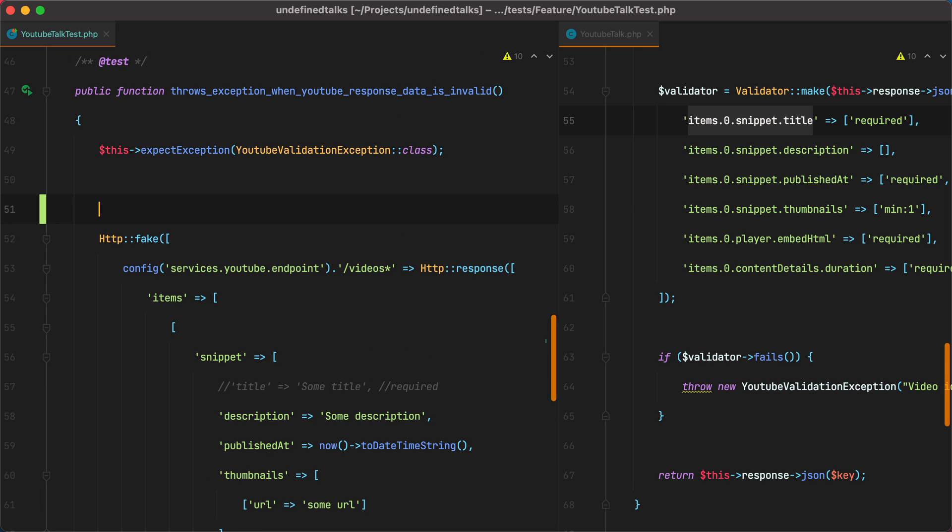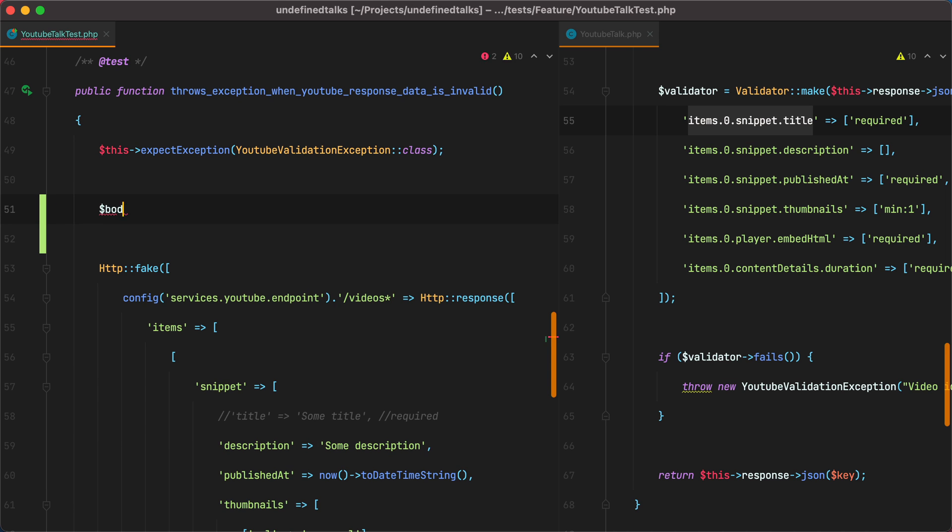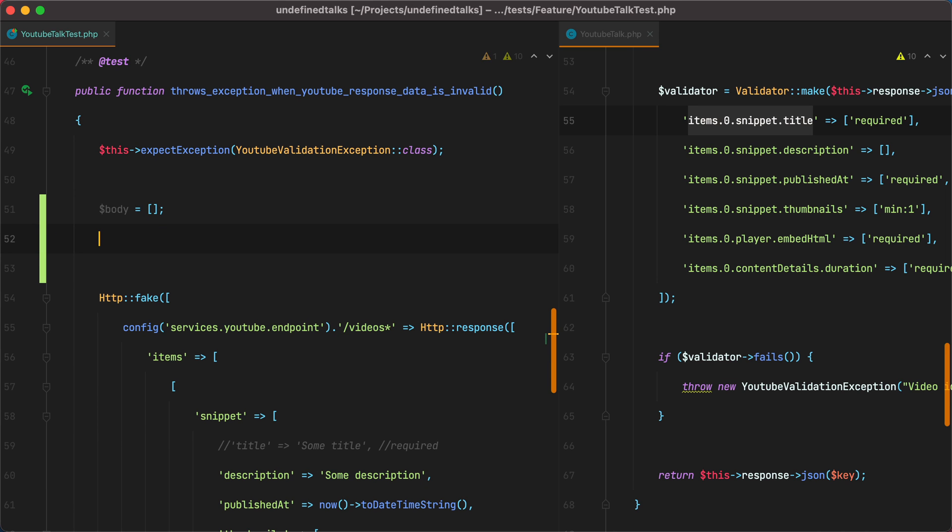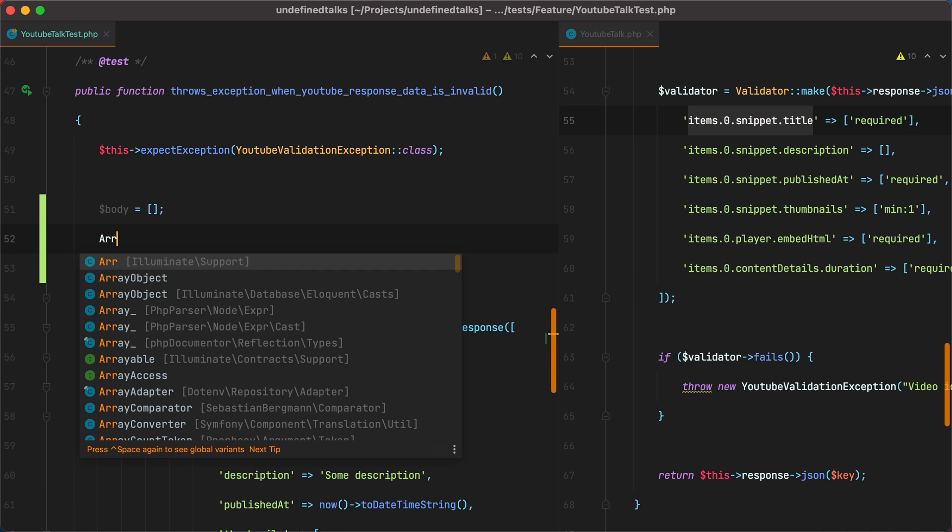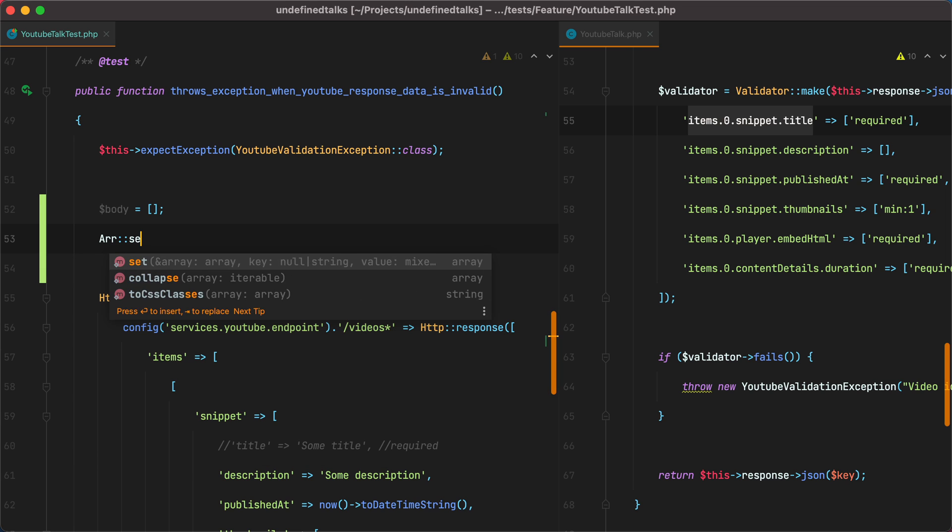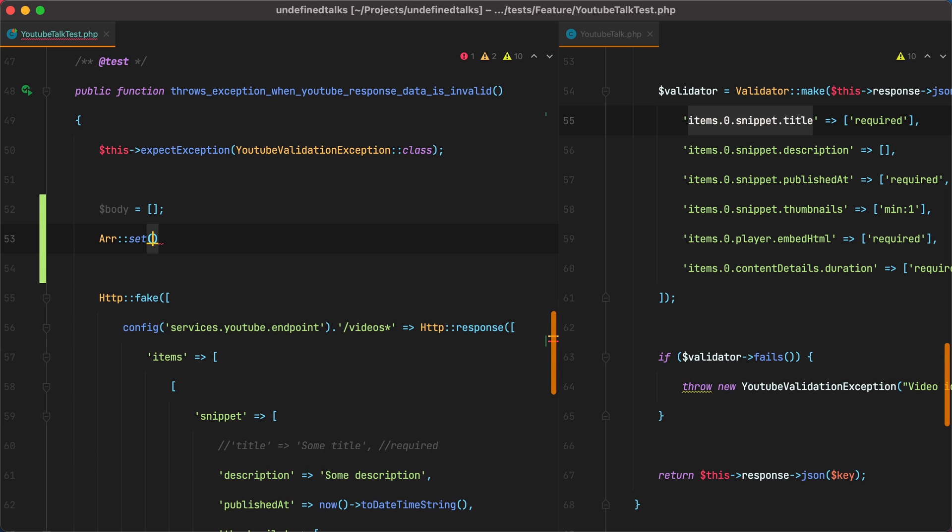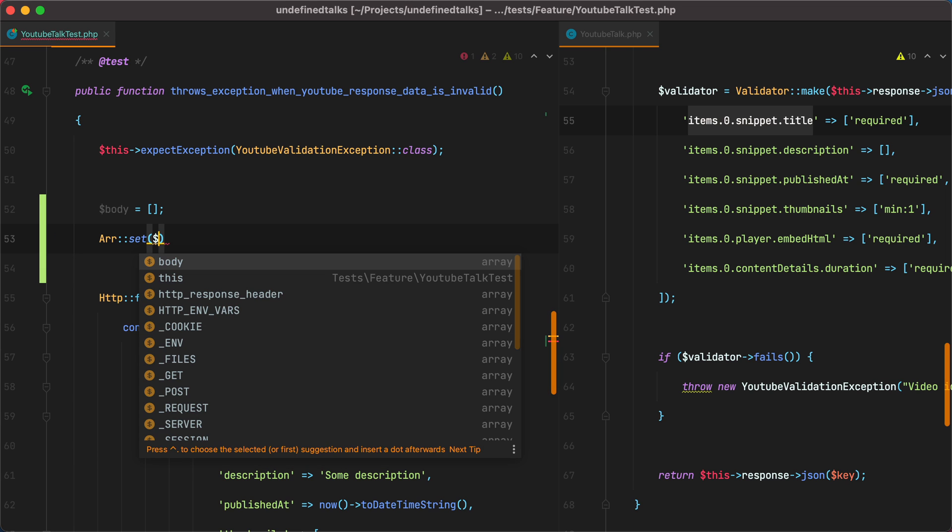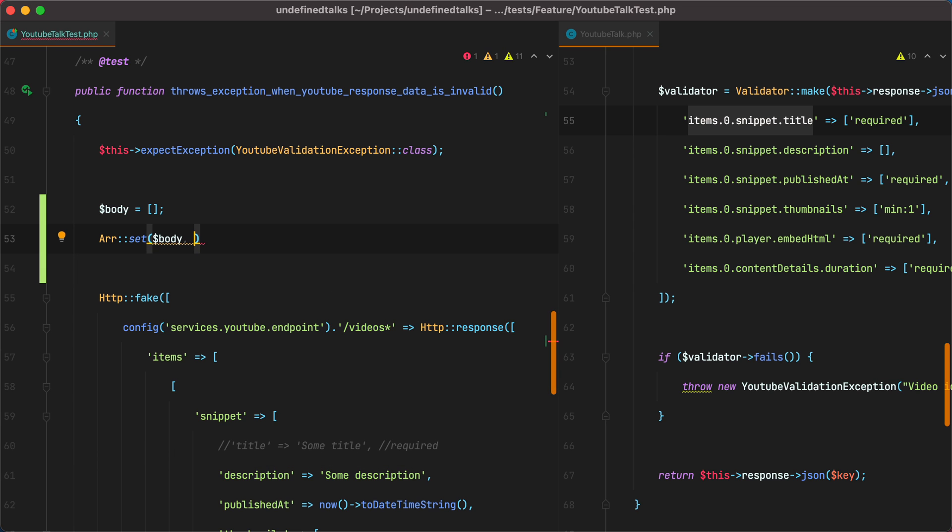To do that, we could set up an empty array and then set its values using the RR class and the set method that receives the array, then the key in dot notation, in our case items 0 snippet and title, and then the value.